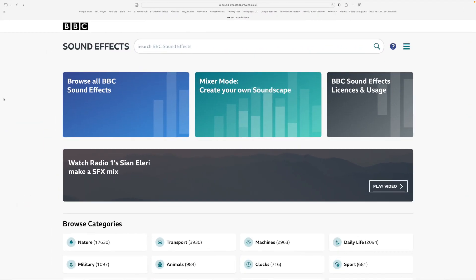In this section I'm just going to talk through the BBC sound effects website from the things that I've discovered. I'm no great expert.